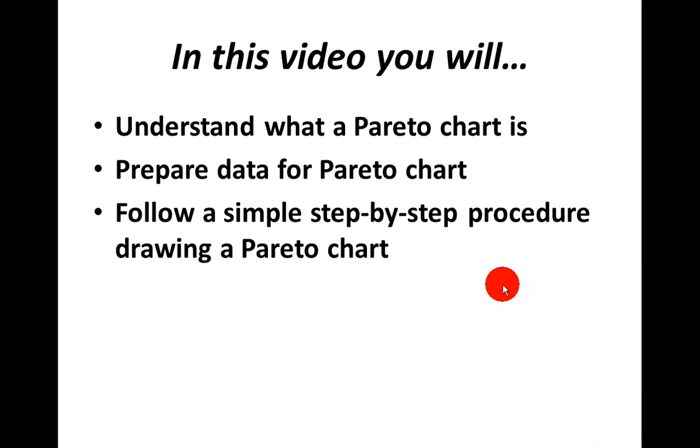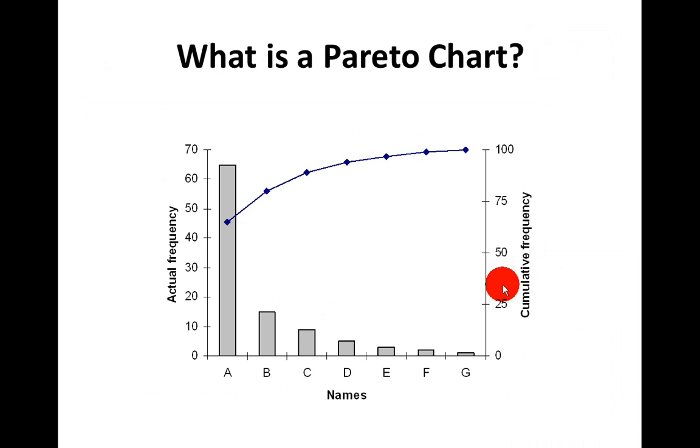So the first thing we're going to do is understand what a Pareto chart is. Then we need to prepare data for drawing a Pareto chart. And finally, we're going to follow a simple step-by-step procedure to draw the Pareto chart. So first off, what is a Pareto chart?